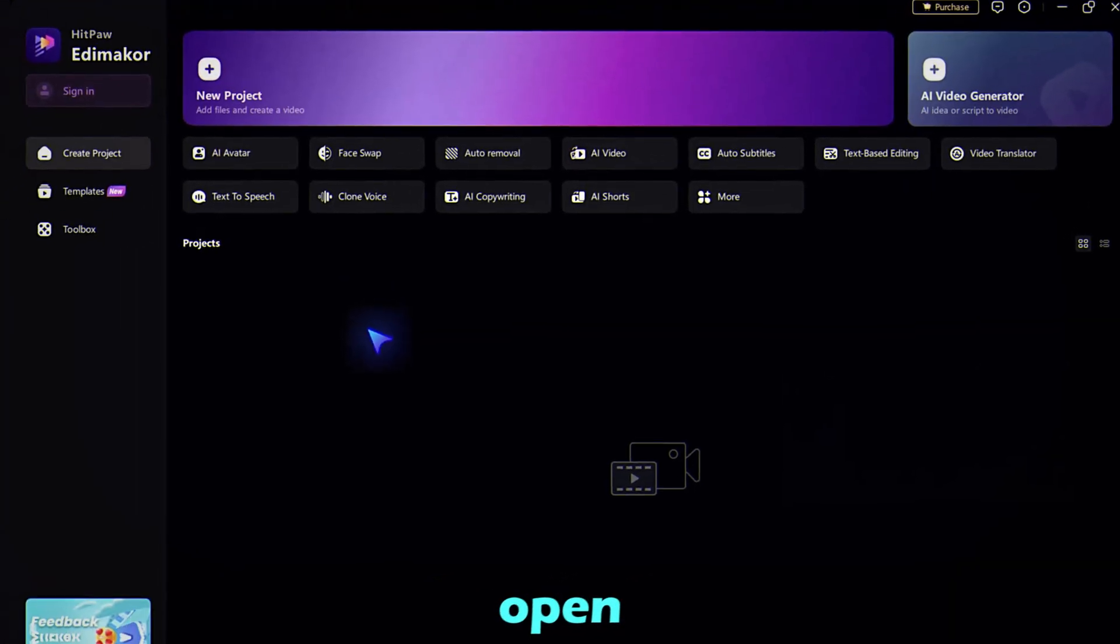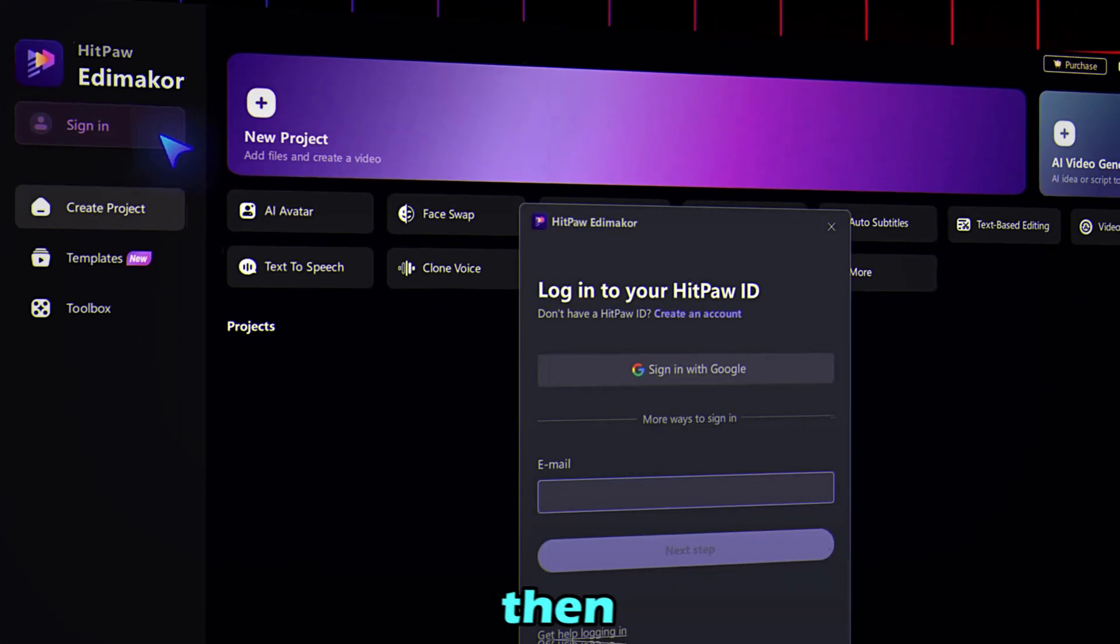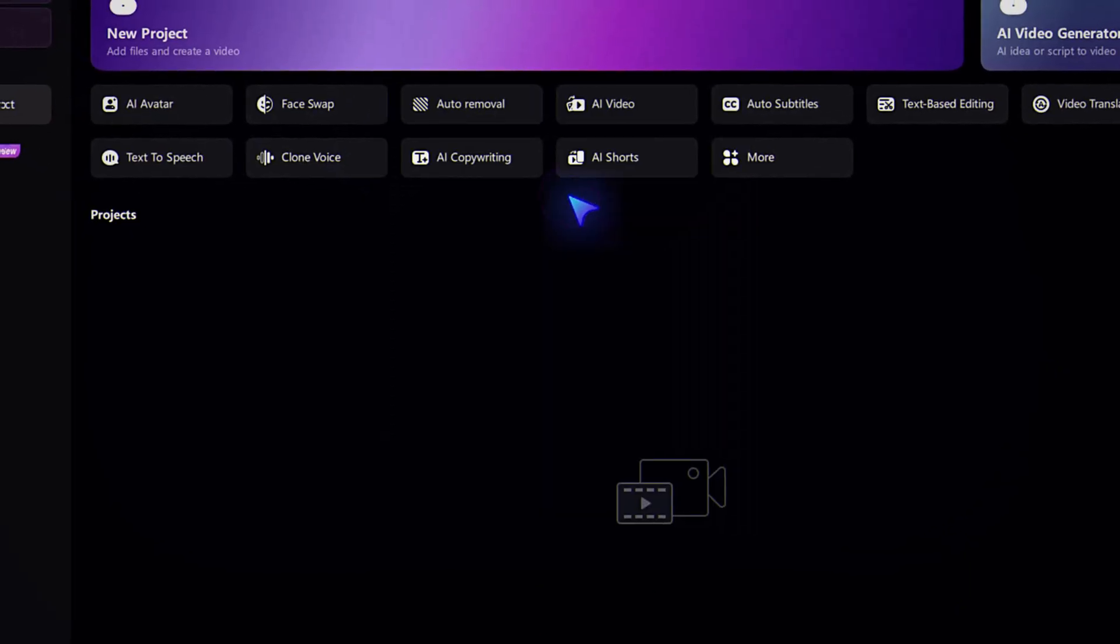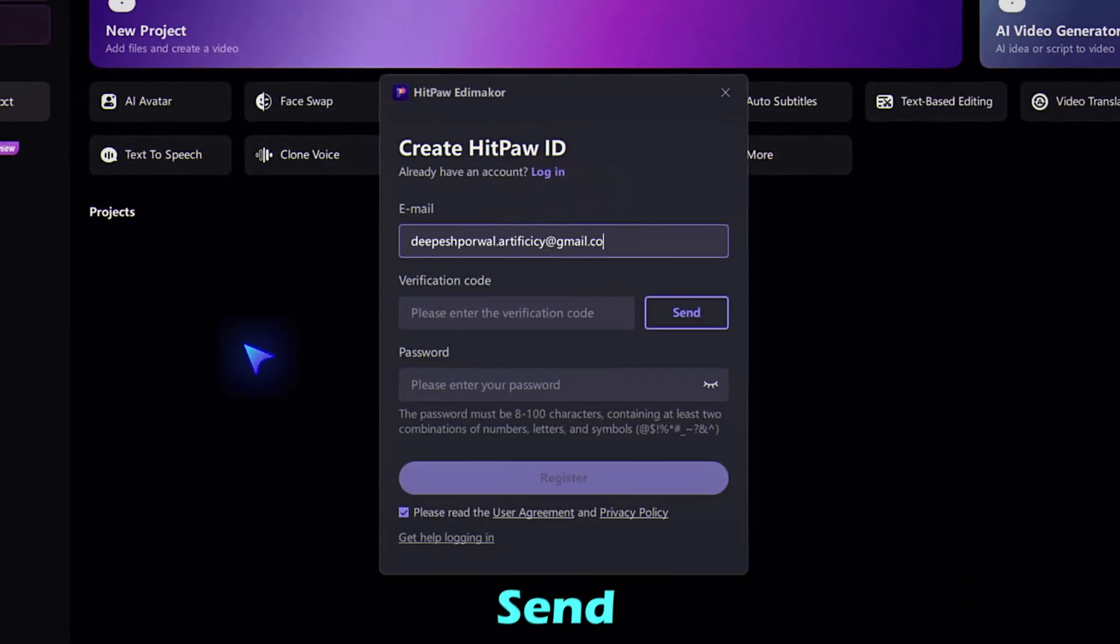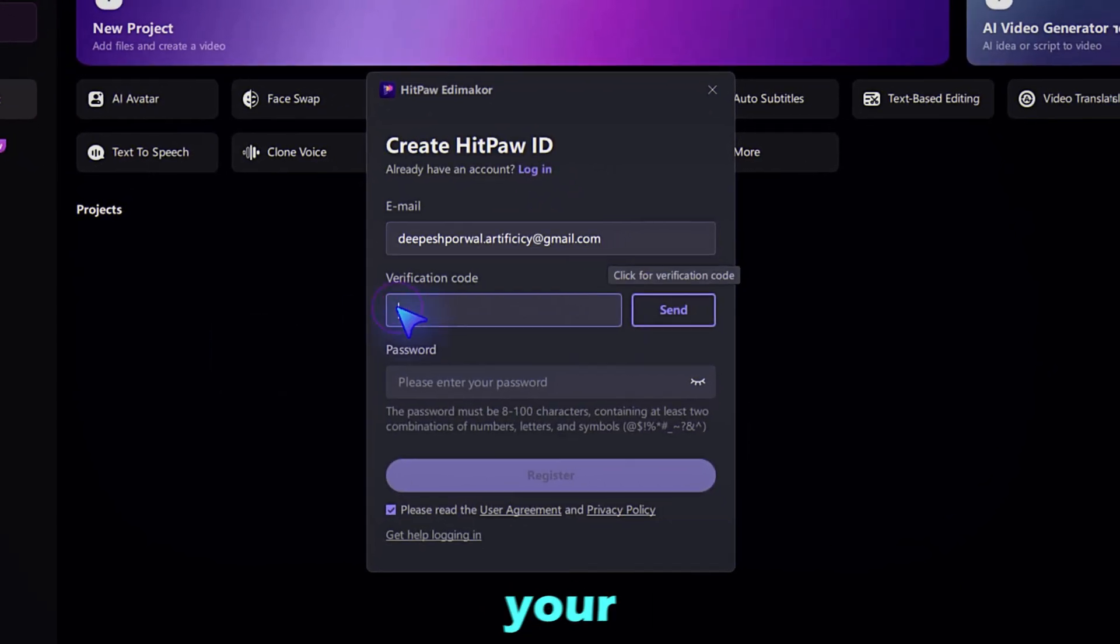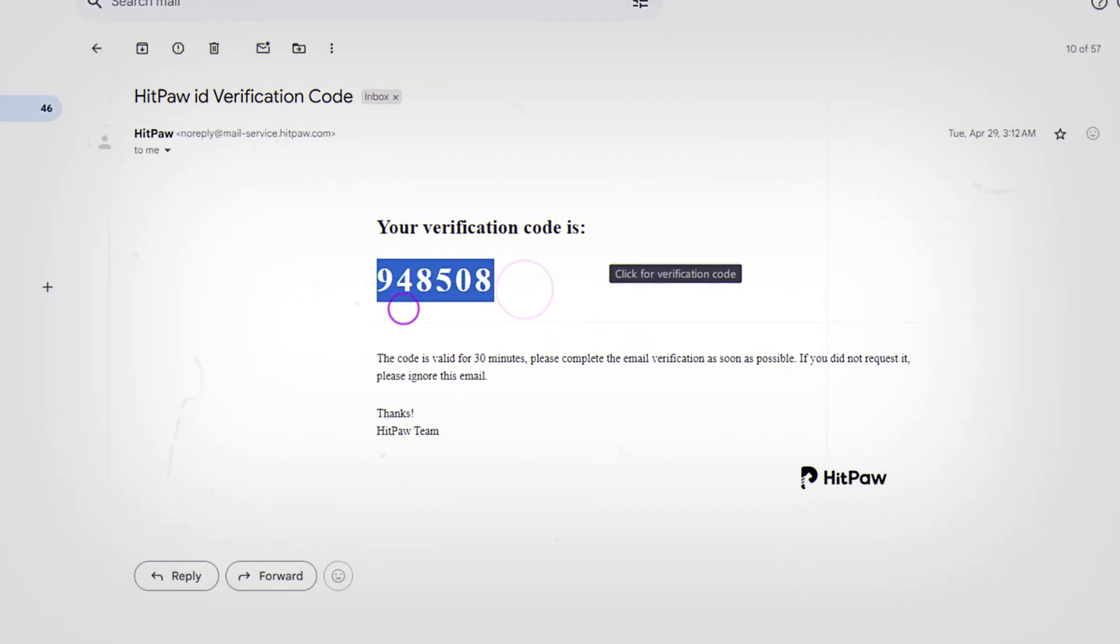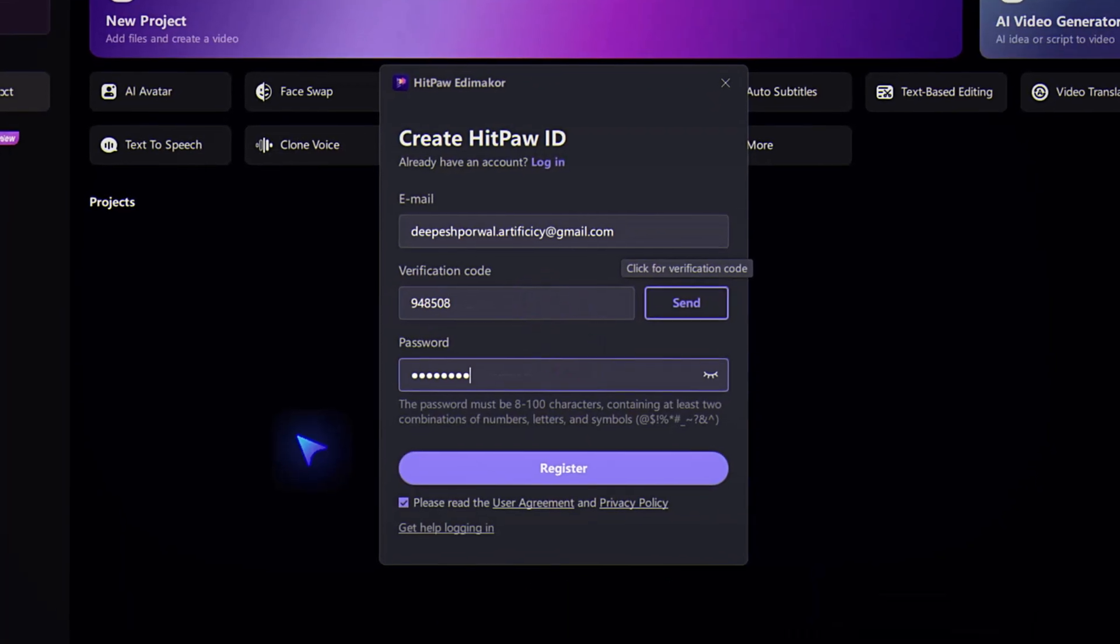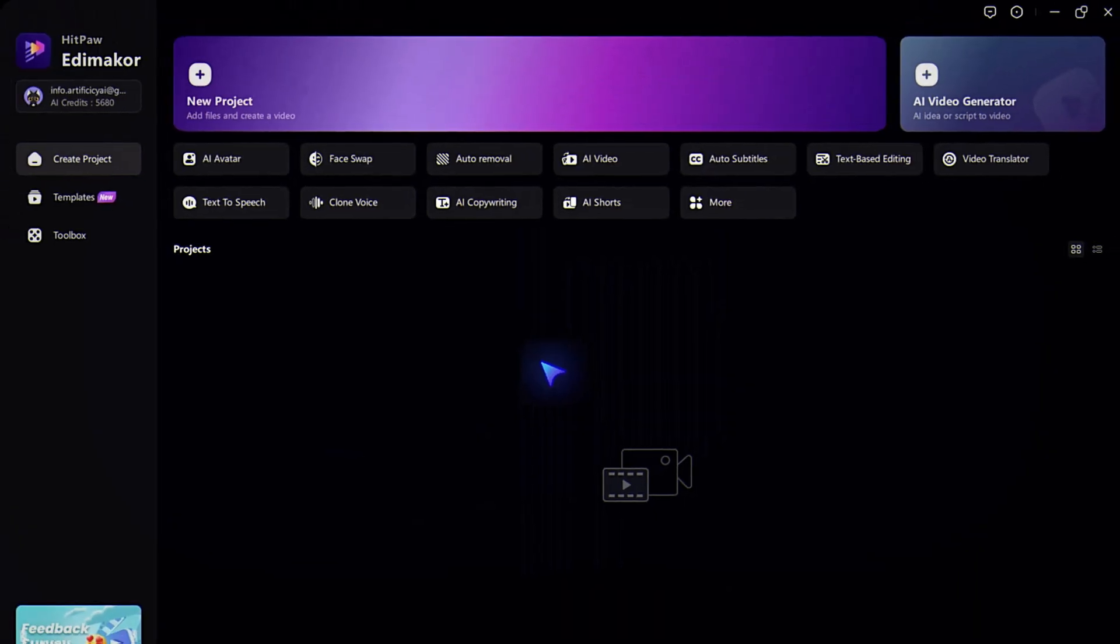After installation, open the app and click Sign In, then select Create an Account. Enter your email, click Send Code, and check your inbox for the verification code. Enter the code, set a password, and click Register. You're in.